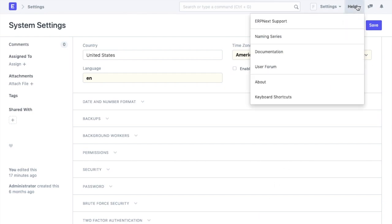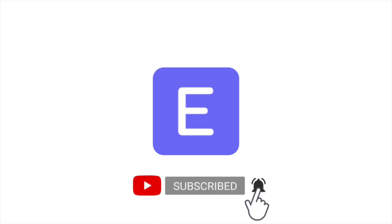Feel free to get in touch with us for any additional assistance. Tell us in the comments what do you think of the video and do subscribe to our channel to get notified of our future videos.